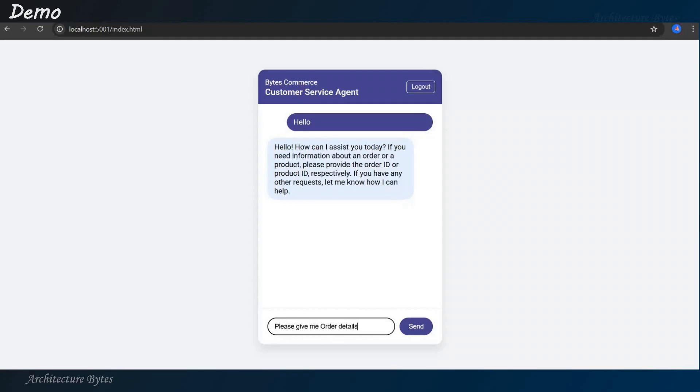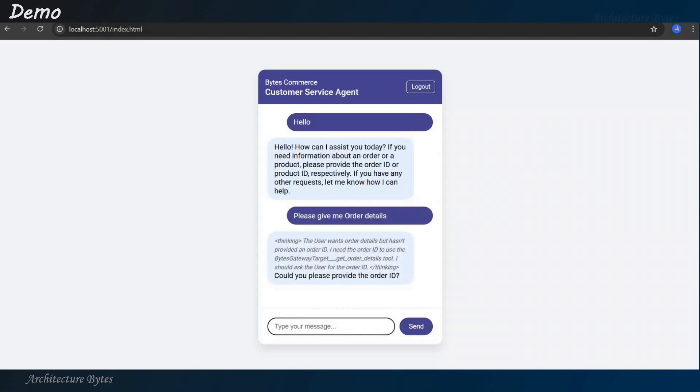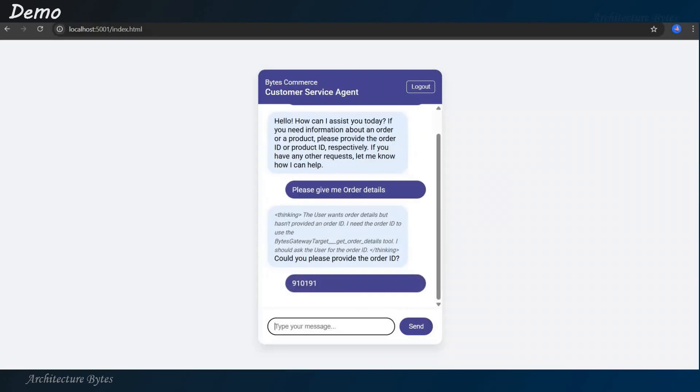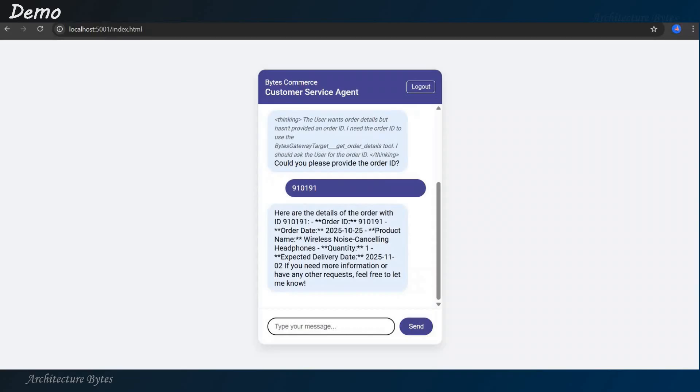So, please give me order details, right? See, we have not provided order ID. We are just saying, please give me order details. Let's see what is the response, right? So, there is a thinking tab. The user wants order details but hasn't provided an order ID. I need the order ID. So, could you please provide the order ID? So, let's give it an order ID. Using this order ID, it will use the MCP client and go to the tool via the MCP server and get a response.